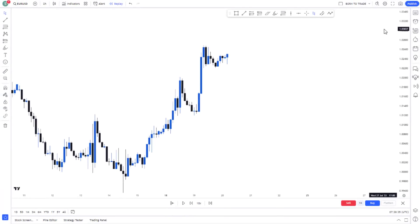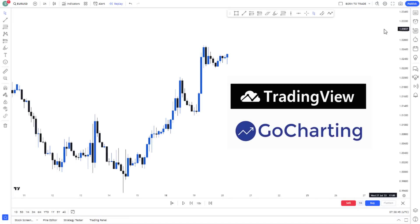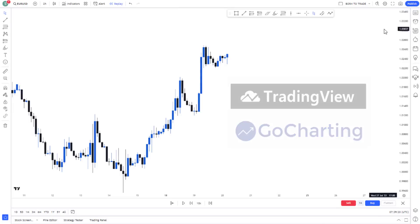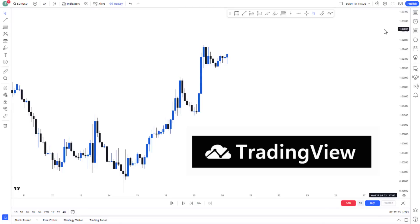Some of the platforms I use for backtesting are TradingView and GoCharting. Before you can use TradingView you need to subscribe or upgrade to the premium package. GoCharting has a premium package as well, but you can use its playback tool for free. There are limitations to the playback tools on GoCharting, but in terms of flexibility TradingView is one of the best. If you're using MetaTrader 4 or MetaTrader 5 and haven't discovered TradingView, I suggest you try it out.